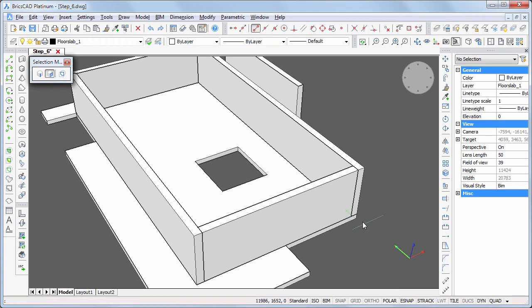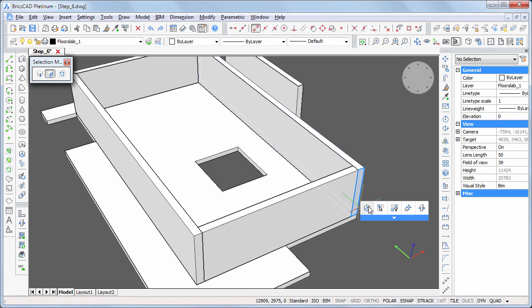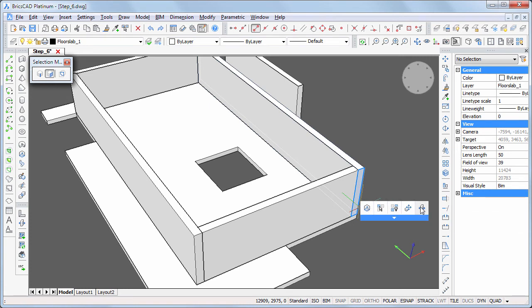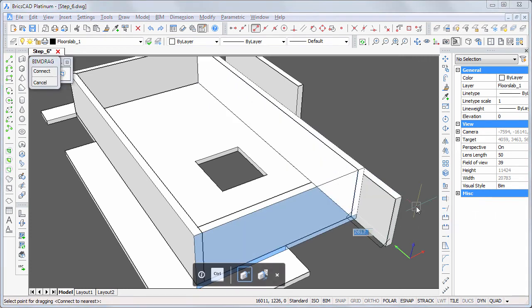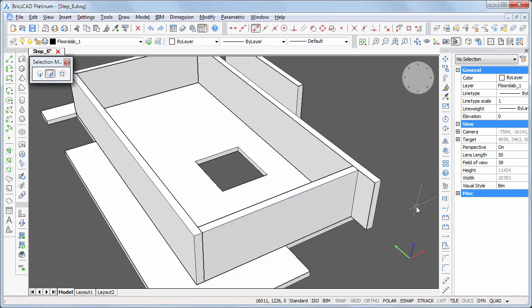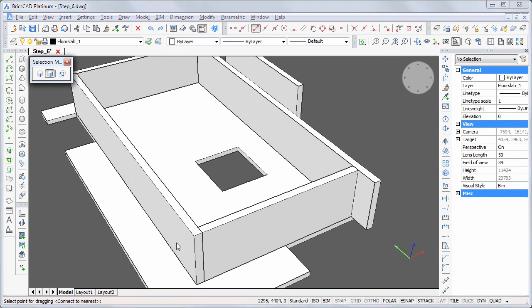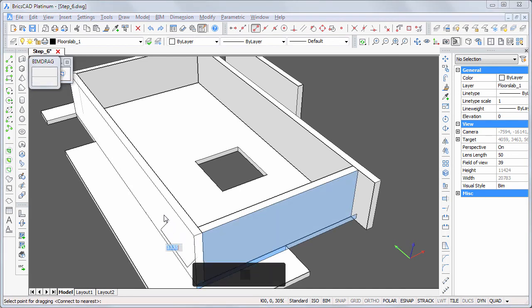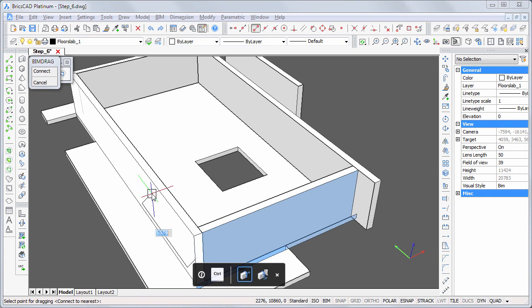Use the bin-drag command to create the 200 mm extension of this wall. And use bin-drag again to create space for the corner window. Remember to hit the TAB key to select the reference face, then type the distance.